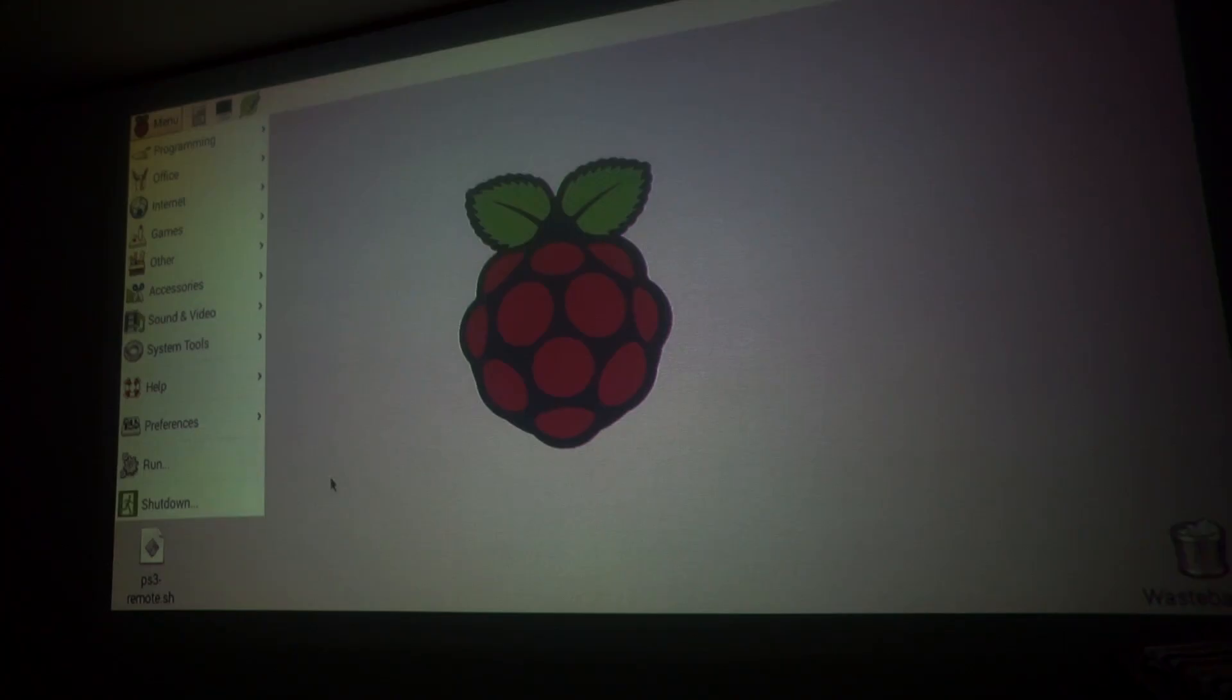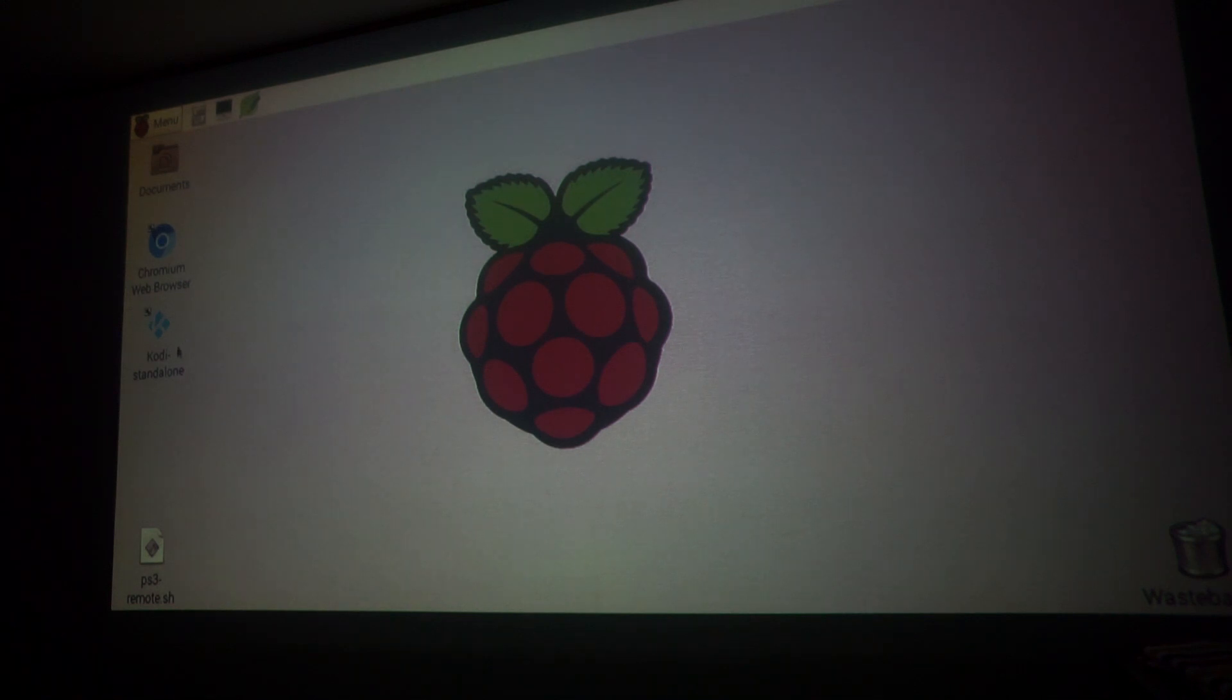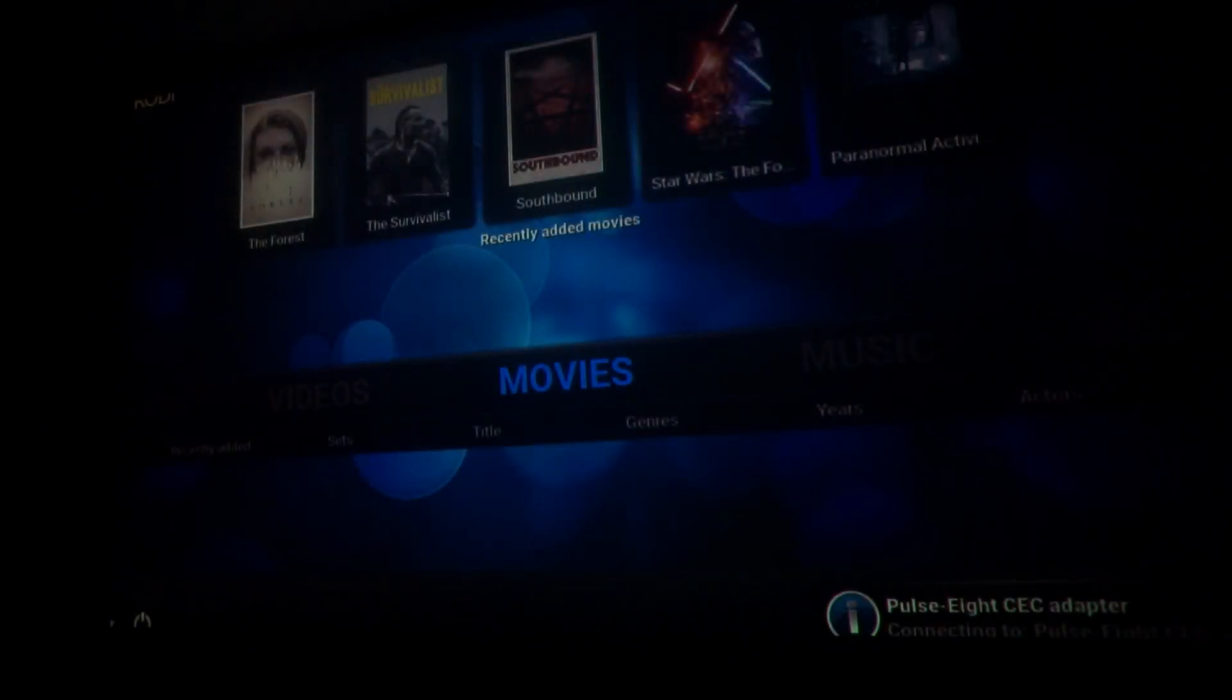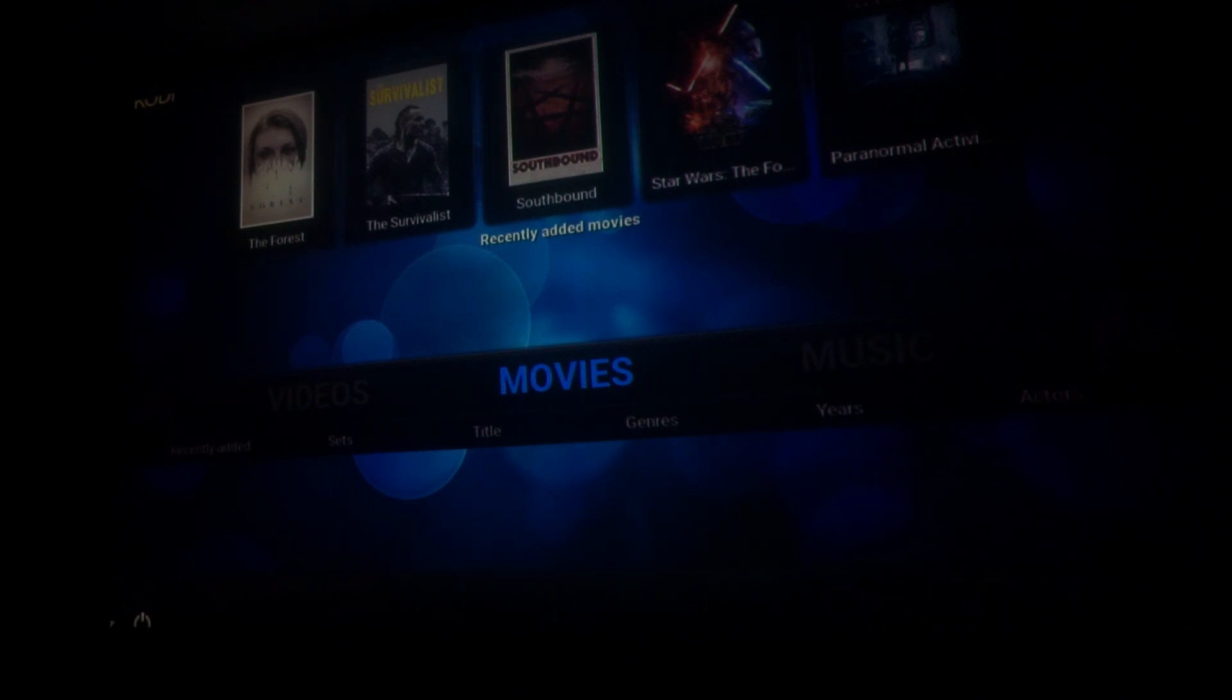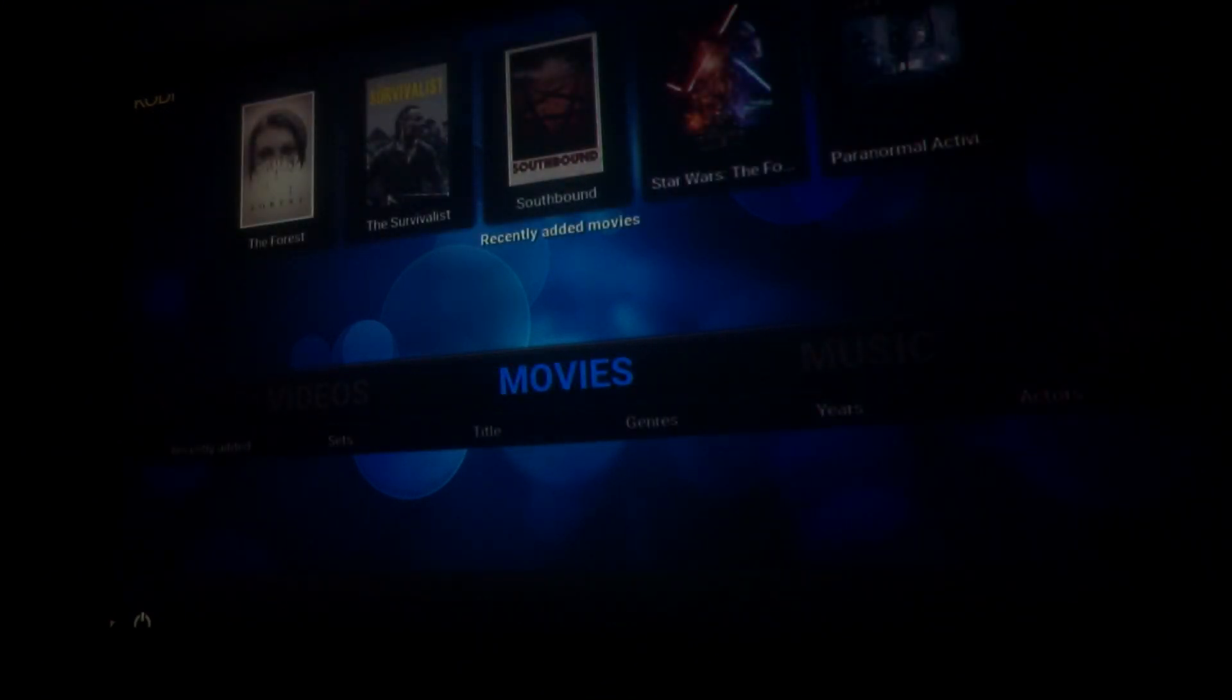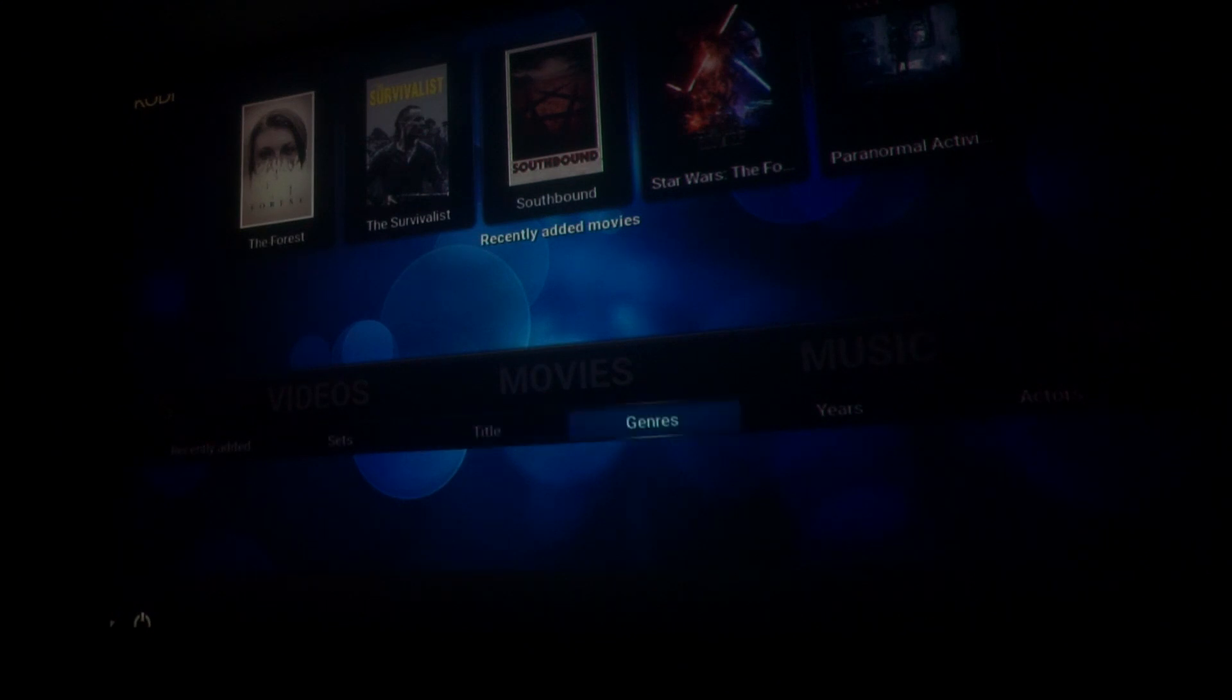Right, so let's take a quick look at the media center. Now I've got Kodi installed on here. So, there we go. Now I'm going to use my PlayStation controller. I can browse the menus. I won't show you how to set all this up. Let's just have a quick look at it working now.